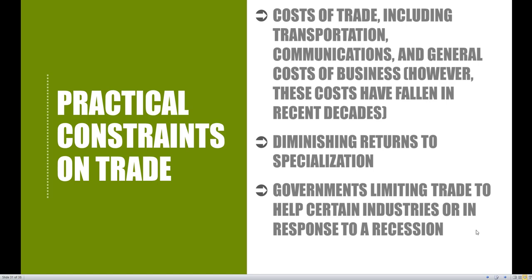we assumed that it was instantaneous — it happened right away and there was no cost to transport goods across their borders. However, in the real world, trade does take time and is not costless. It takes time to ship goods across borders, whether by boat, truck, or airplane, and it takes a lot of time for these agreements to work out. So trade is not costless.